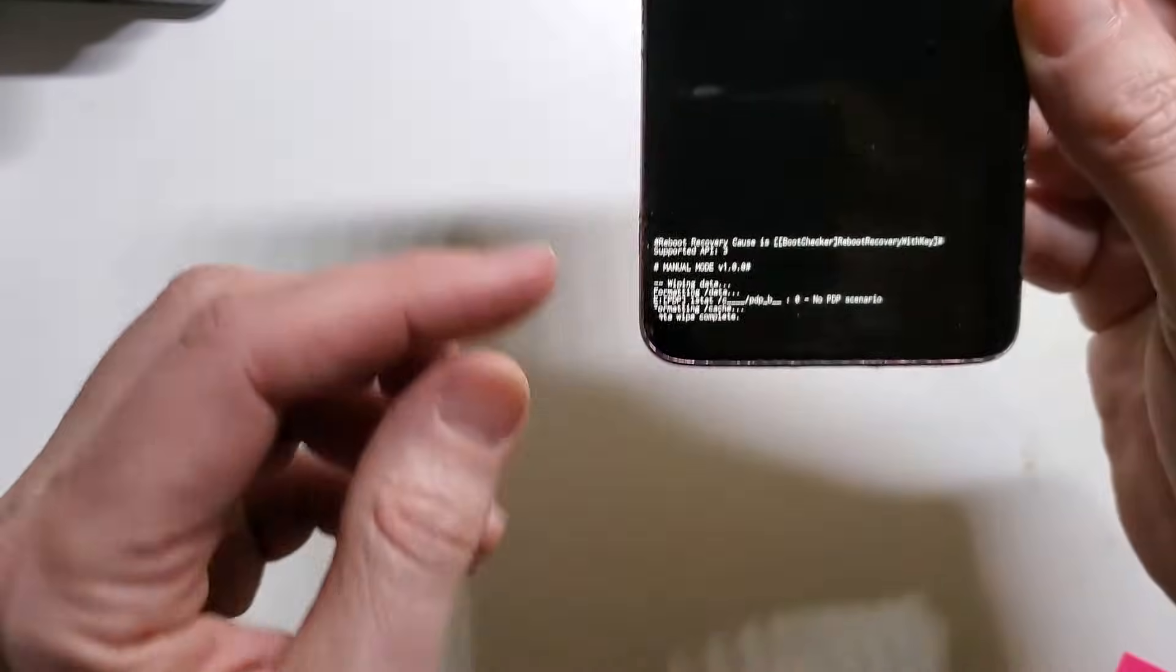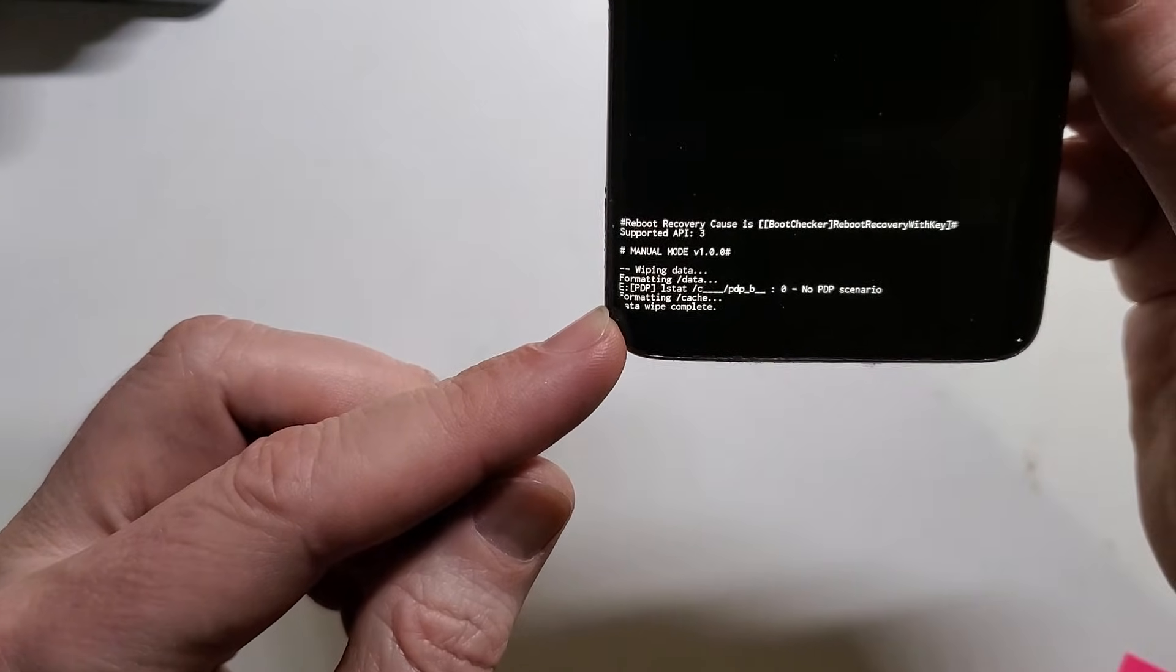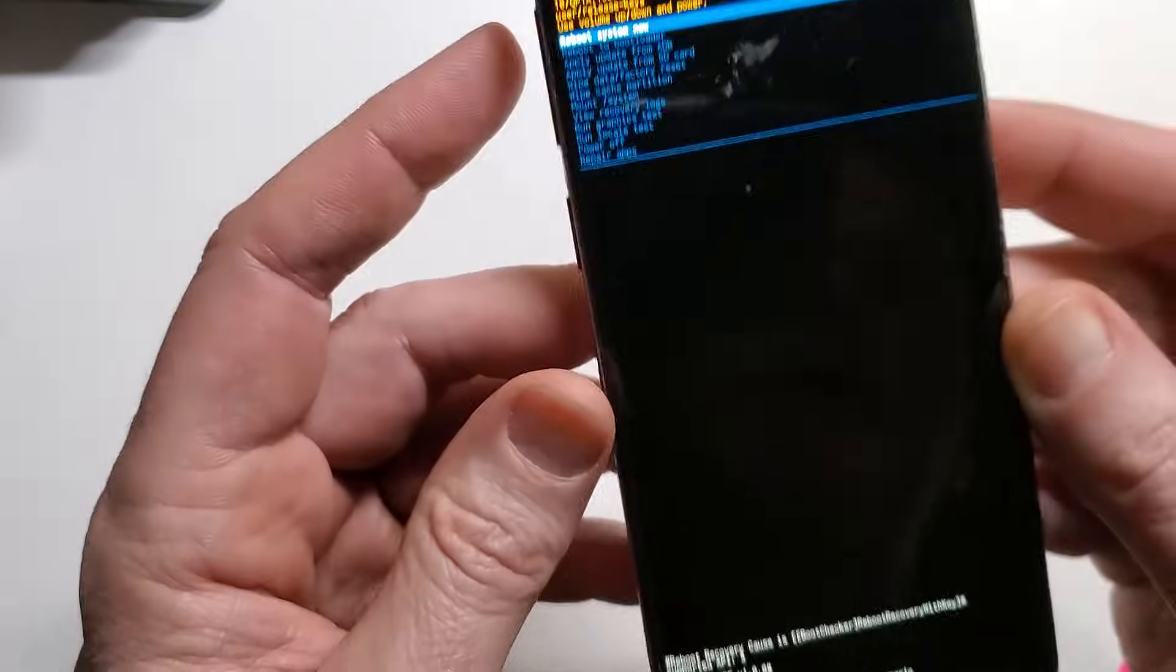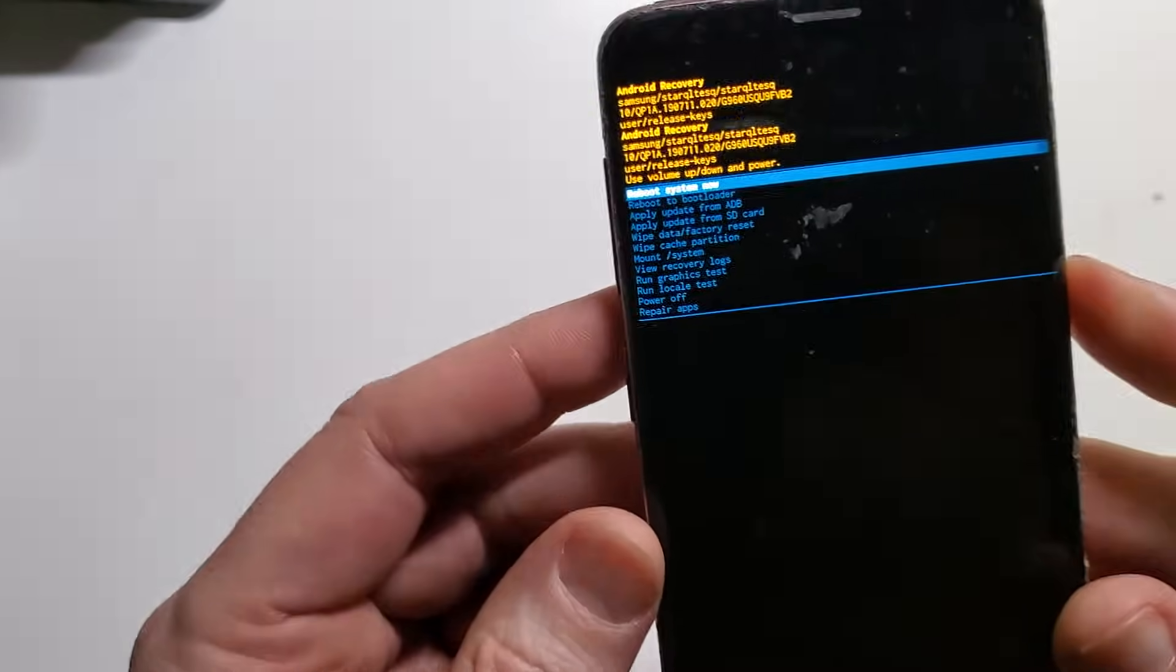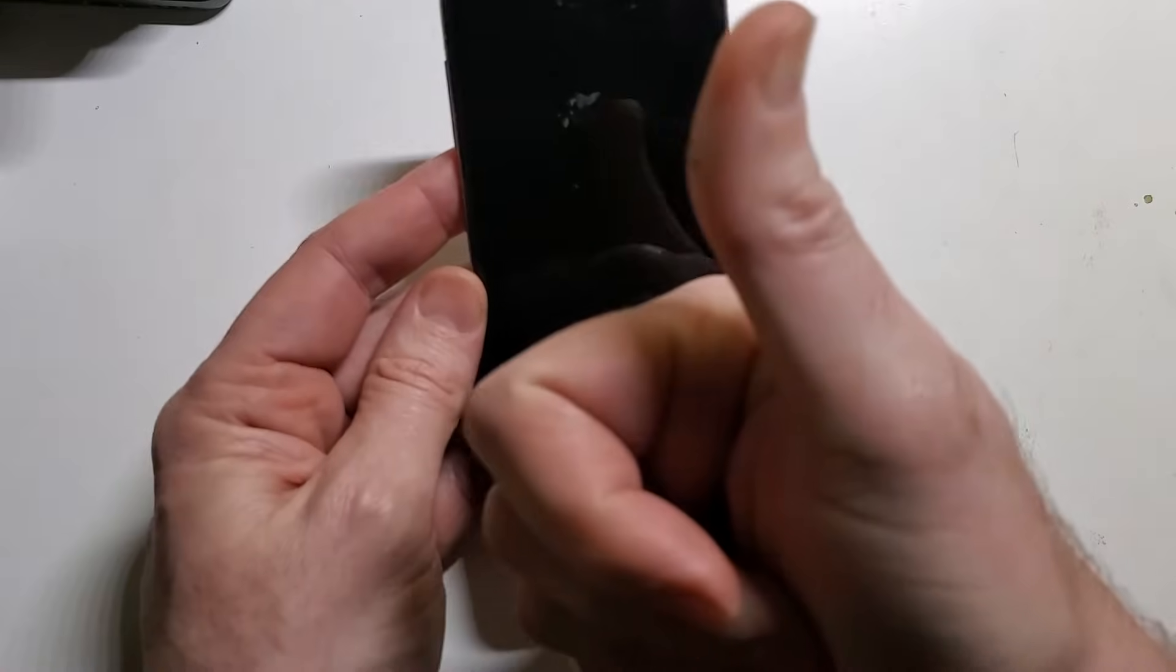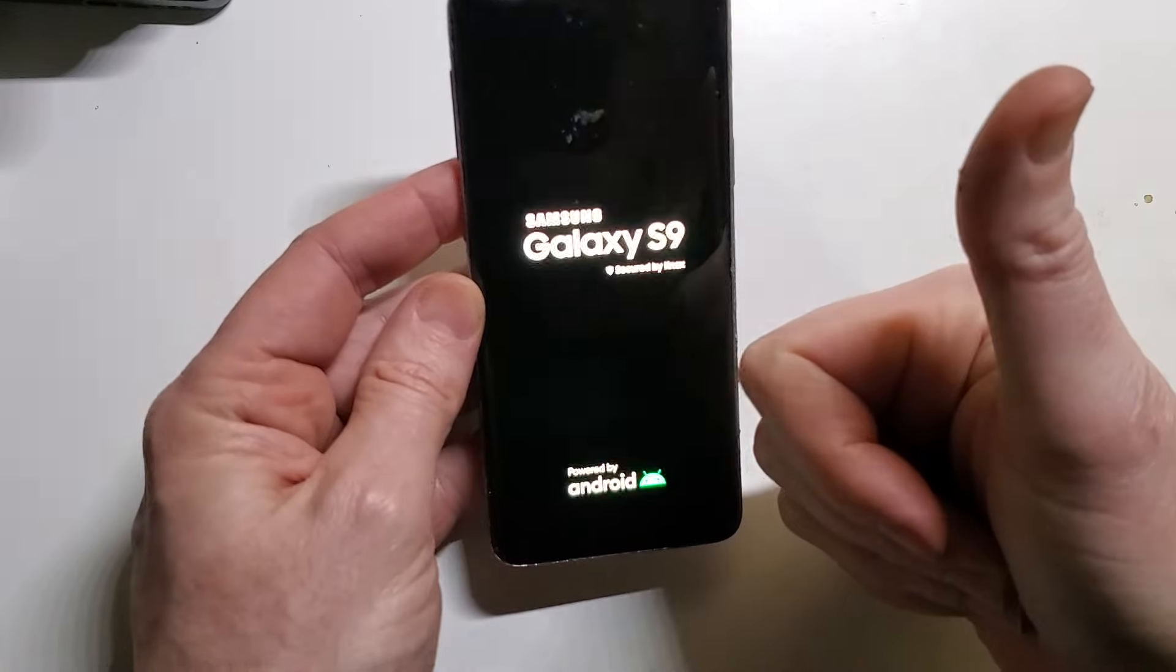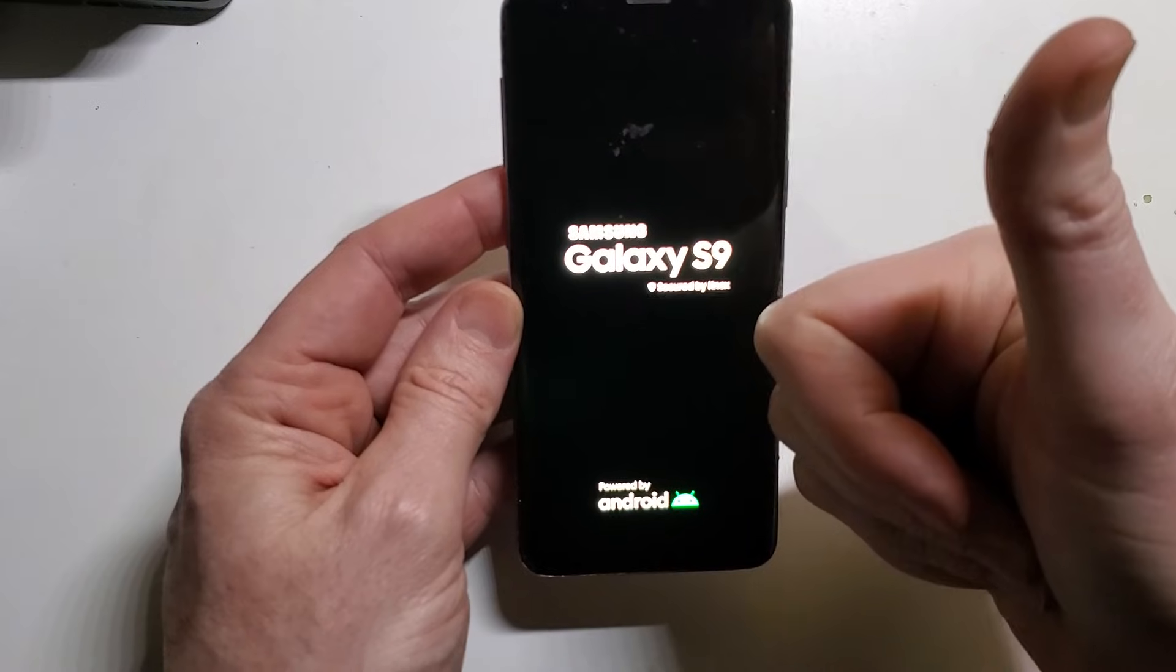And then we're going to look for a confirmation here. Data wipe is complete, and that's it. We'll restart the phone. If this has helped you, please like and subscribe.